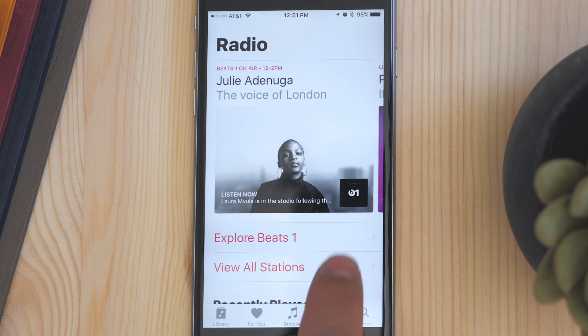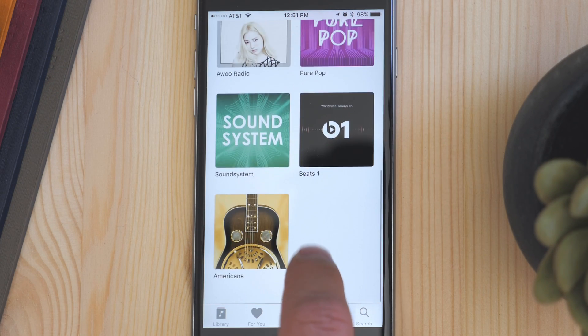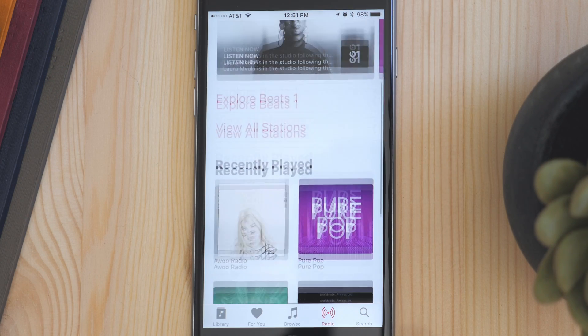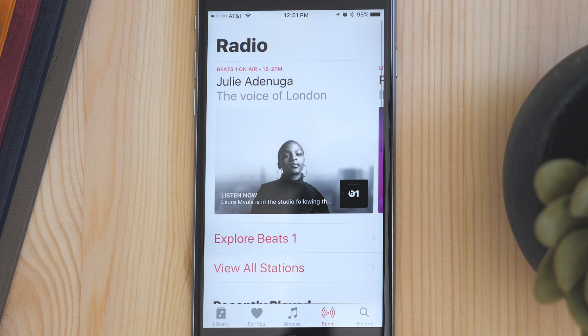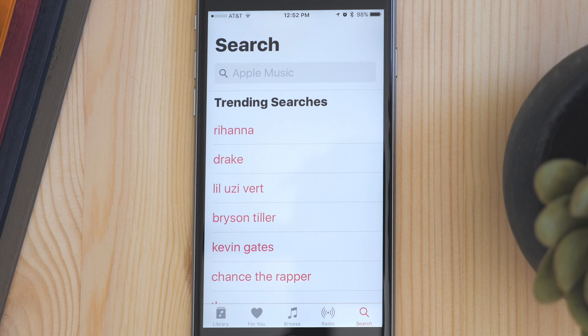The radio tab hasn't changed much and this is where you can access Beats 1 and the different radio streaming stations. The search tab is where you can search for any song both in Apple Music and in your library.